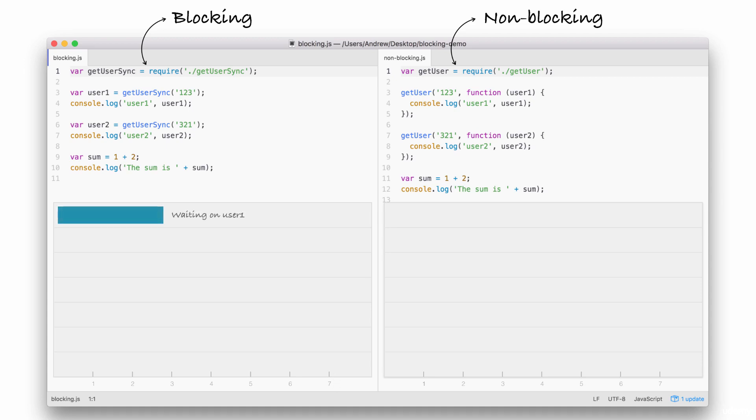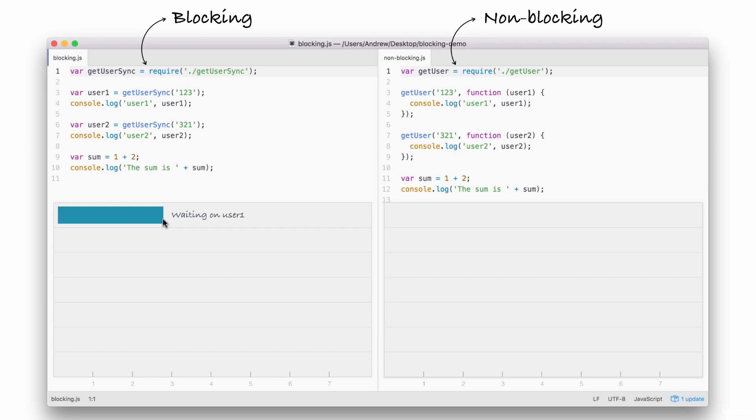The first thing that happens inside of our blocking example, right here, is we fetch the user on line 3. Now, this request requires us to go to a database, which is an I.O. operation, to fetch that user by ID. This takes a little bit of time. In our case, we're going to say it takes 3 seconds.